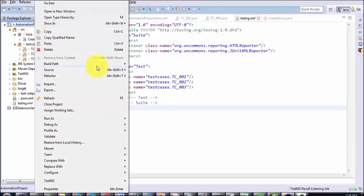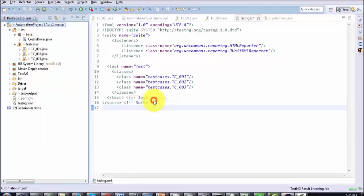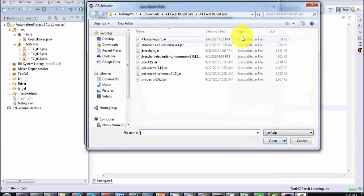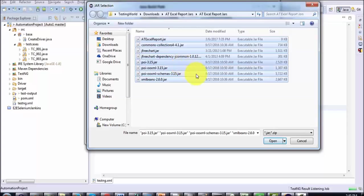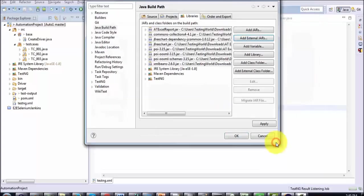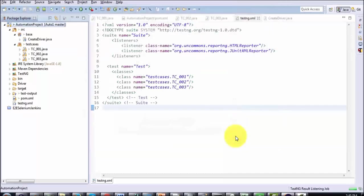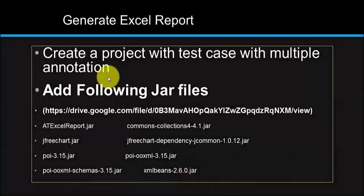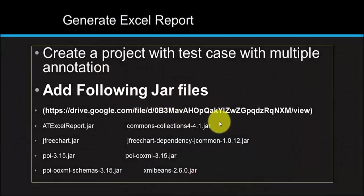Copy the location, go to Eclipse, right-click, Build Path, Configure Build Path, then Add External JARs. Select all the JAR files and click OK. Now all the JAR files are added to the project. You can verify that all these JAR files appear in the project.